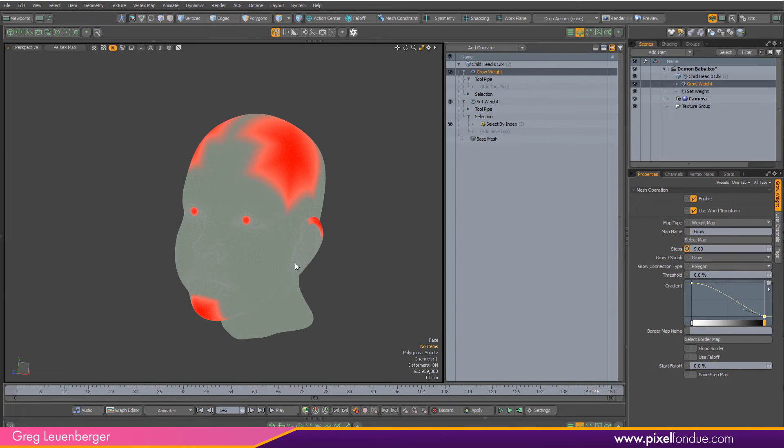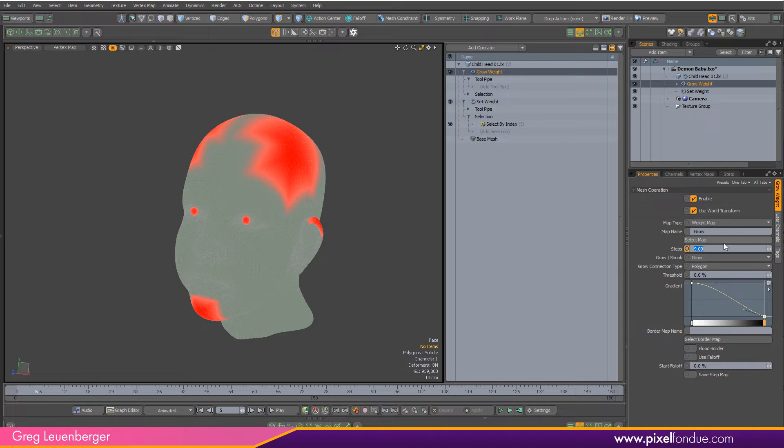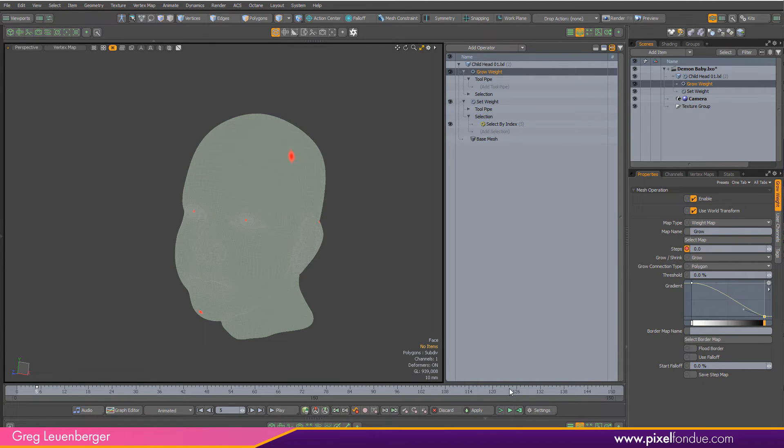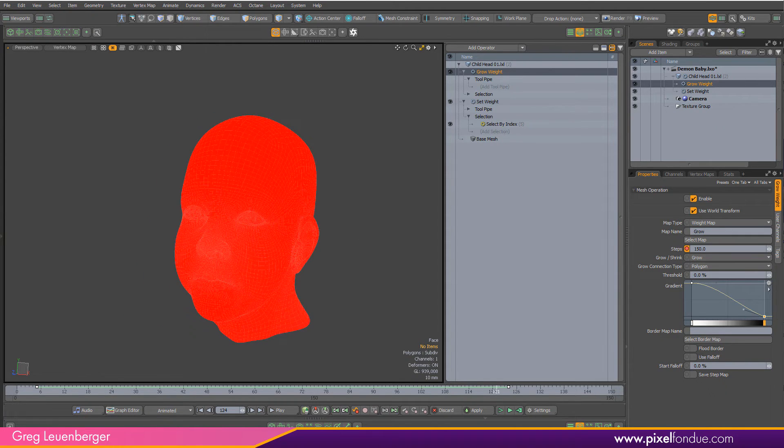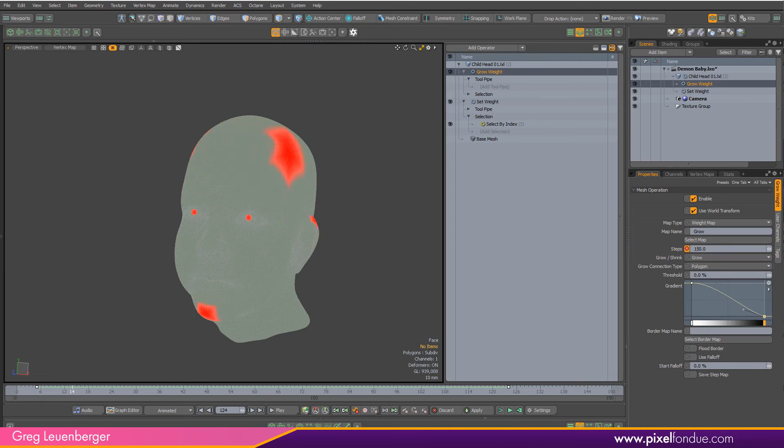We'll just stick with this. Let's say go around frame five and I'm going to set a key here on my steps. We'll start at zero and maybe around frame 124 or so we'll go up to 150. We've just grown this weight across the creepy baby face. Looks pretty good.